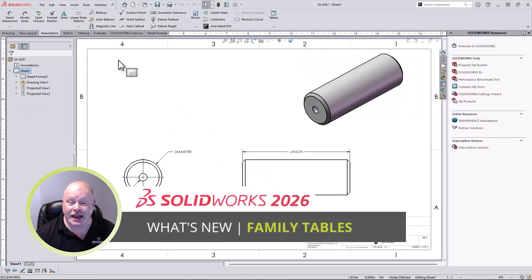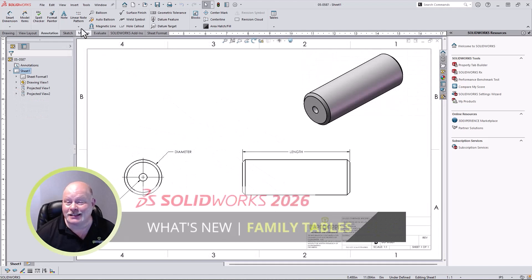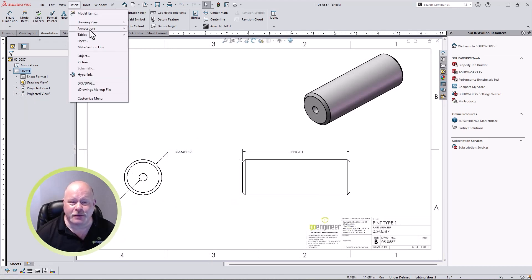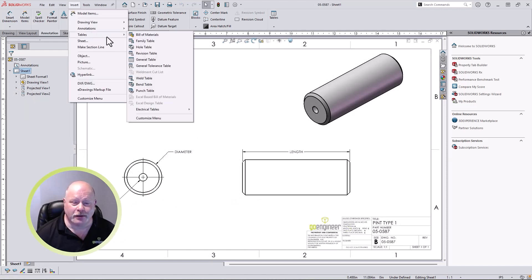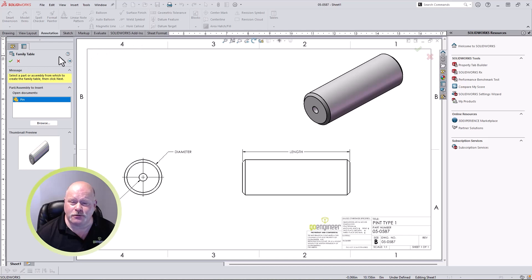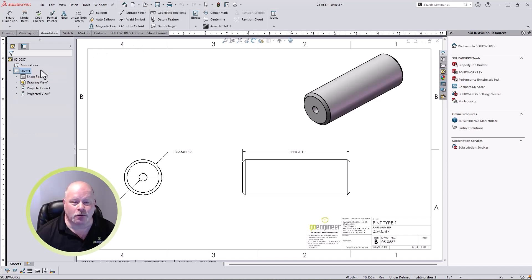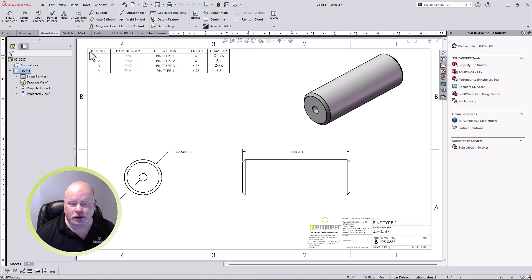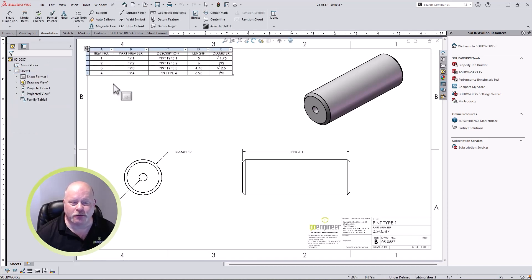Another great enhancement in SOLIDWORKS 2026 simplifies showing configuration information in a drawing. Family tables are directly inserted to the drawing without any workarounds, streamlining your configuration workflows.